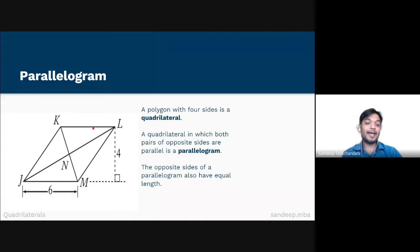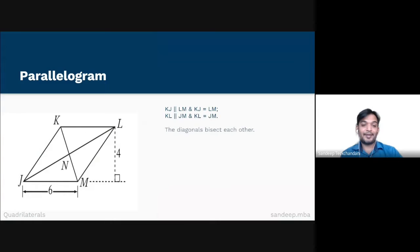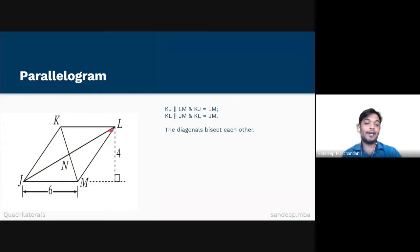For example, KL equals JM and KJ equals LM. The diagonals of a parallelogram bisect each other. For example, the diagonal JL bisects the diagonal KM, therefore KN equals NM and JN equals NL.